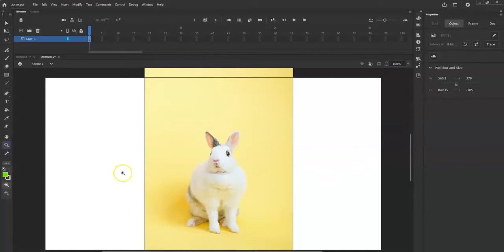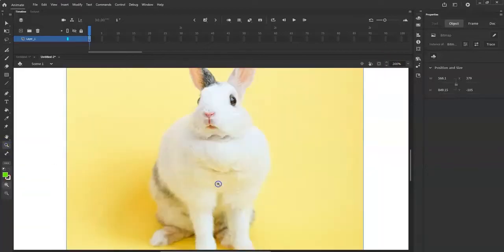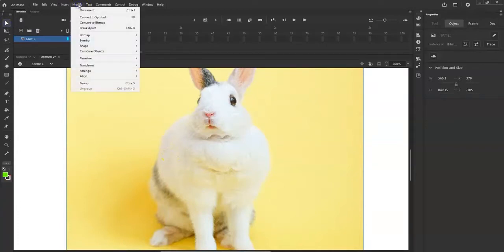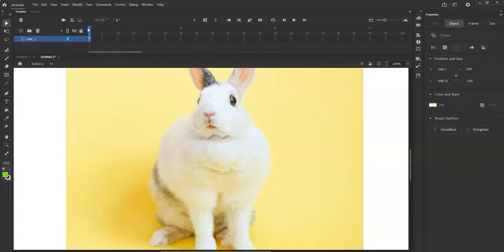Let me zoom in with the magnifying glass. Make sure your bitmap graphic is selected, then go to Modify and Break Apart — it's going to break it up into individual pixels.